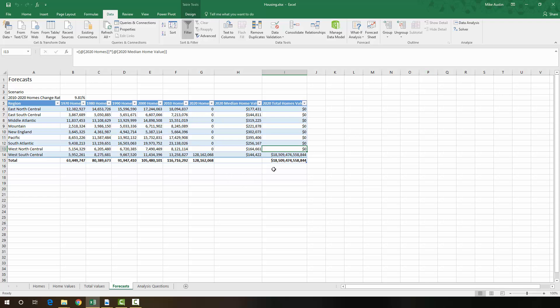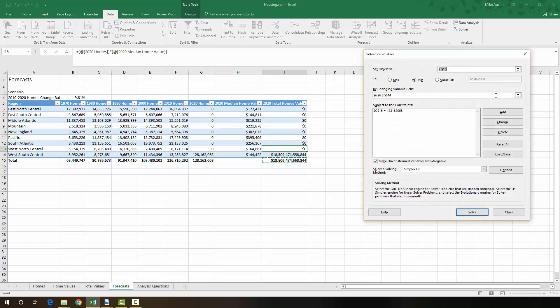So what this is saying is that the minimum value is attained when we set this value right here to 128 million, but we need to set one more constraint because this is unrealistic. You're not going to go from 13 million homes to 128 million homes in even 10 years.